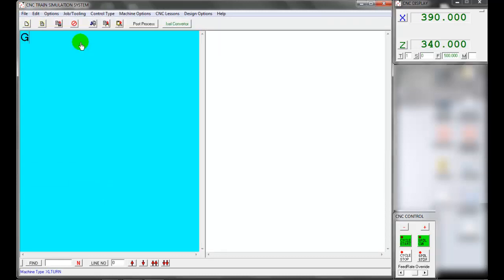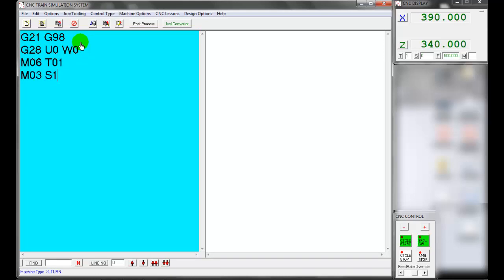G21 is used to define the metric system. G98 defines the feed rate in millimeters per minute. G28 is used to reference the machine — it is known as the homing command. U0 references the X-axis direction, W0 references the Z-direction. M06 is tool change, O1 is the tool number. M03 turns the spindle on in the clockwise direction; 1500 is the spindle speed in RPM.